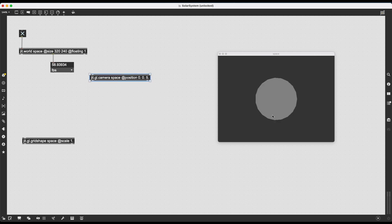And if I want, I can change this to, let's say, 0, 0, 5. Now, I have not changed the size of the sphere. I just look at it from a bit farther away.